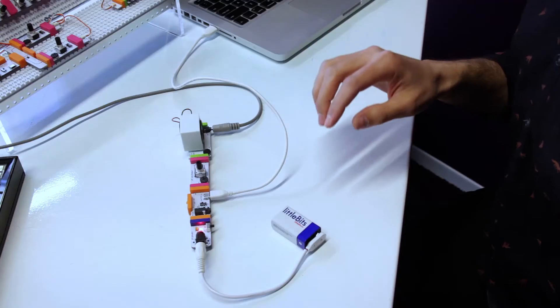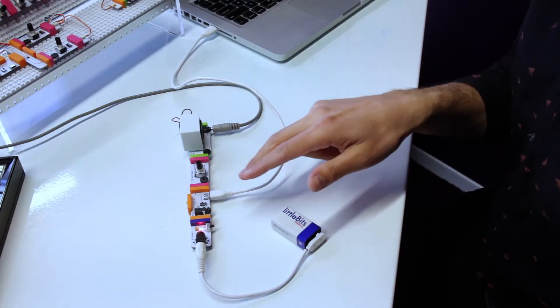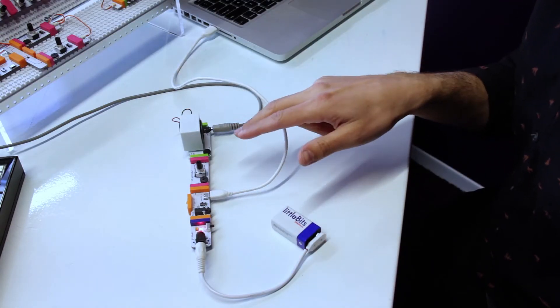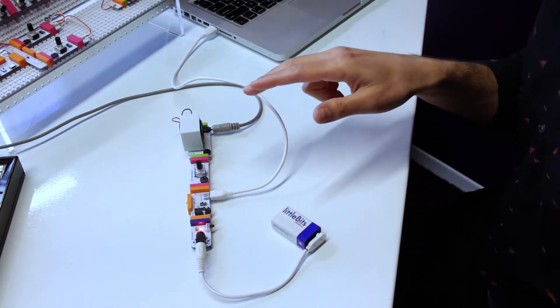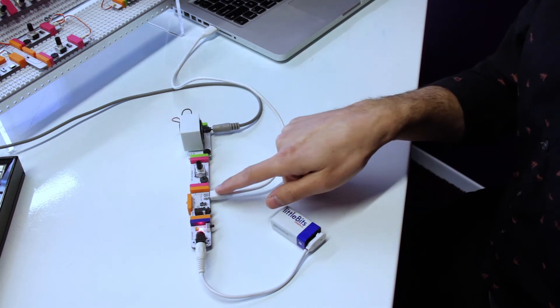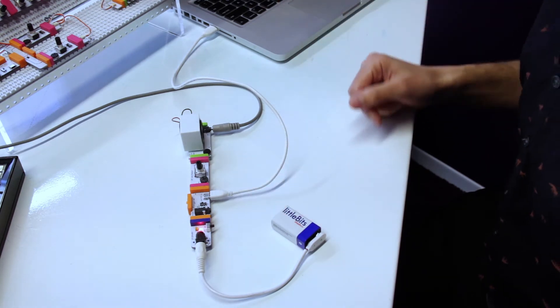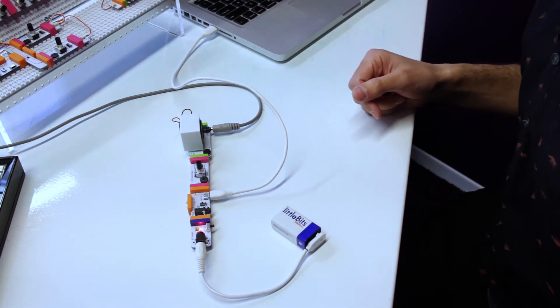Now we're going to look at MIDI input over USB. We've kept the circuit the same - it's power, MIDI, oscillator, and synth speaker - but I've just connected the computer to the USB MIDI port.